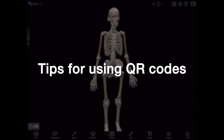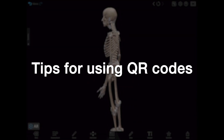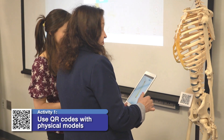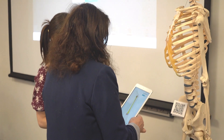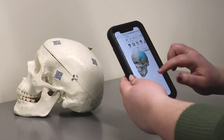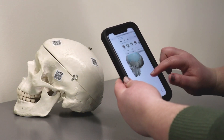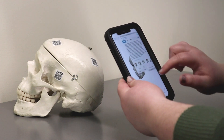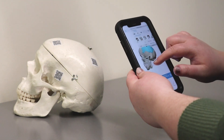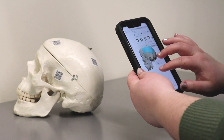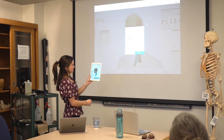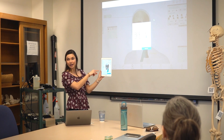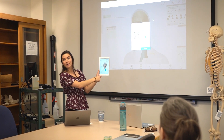Here are a few ways to use QR codes in your classroom and lab. Activity 1: Use QR codes with physical models. This is the perfect way to use virtual and physical models alongside one another. Create, download, and print QR codes for the views of your choice, then create physical tags to use with your models in the lab. When students interact with these models during lab activities, they can scan the QR codes using their phones or tablets to access detailed information.